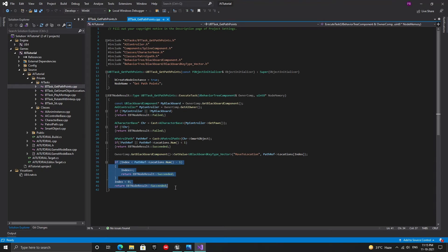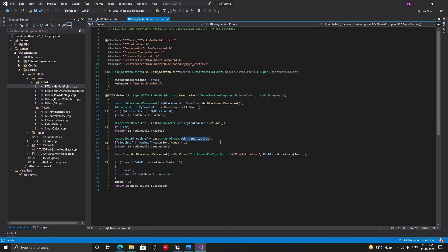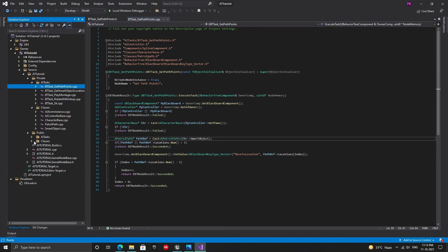Next, we increment the index if its current value is less than the length of the locations array, otherwise we set it to zero. As you can see here, we're checking for the smart object reference inside our character base class. So let's go to the header file and add it inside the public section as shown.